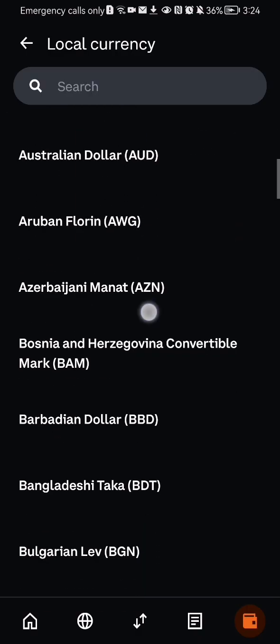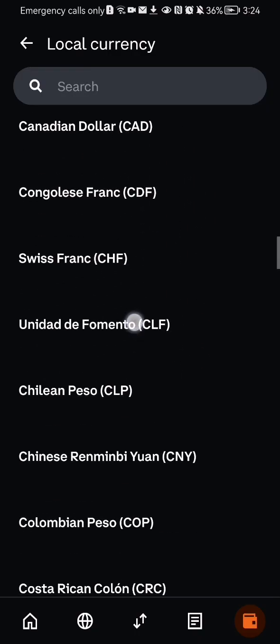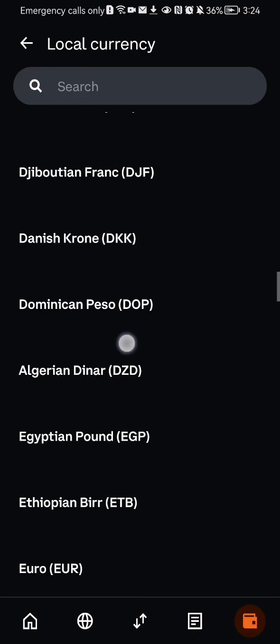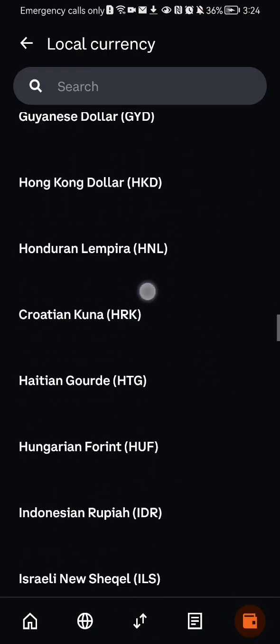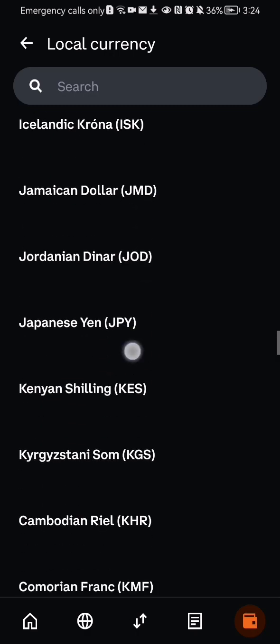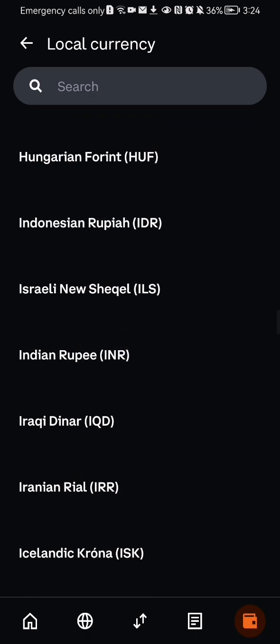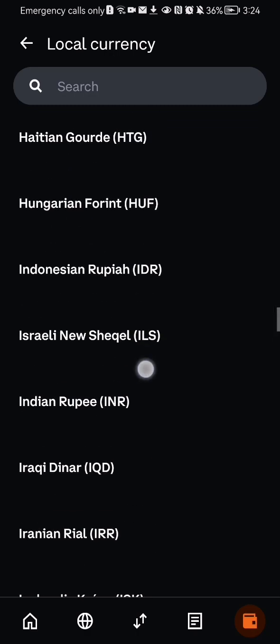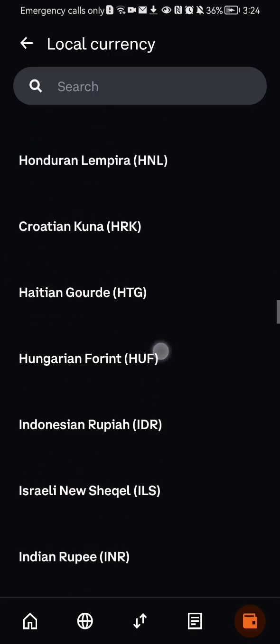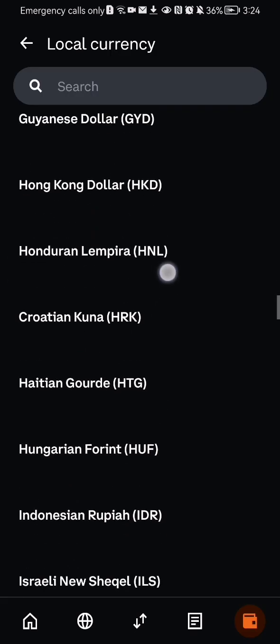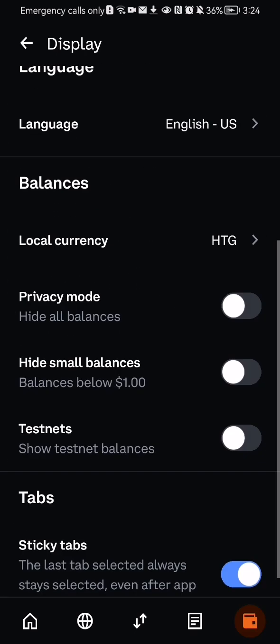So that is why the currency is set to Romanian. But you can also choose another currency here, for example, the Indian rupee or Hungarian forint or whatever you want. You can just press on it and it will be set to that currency.